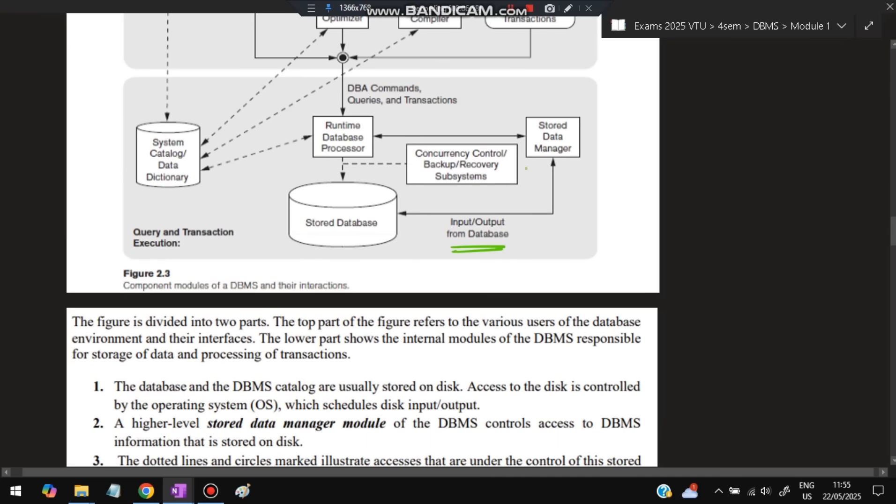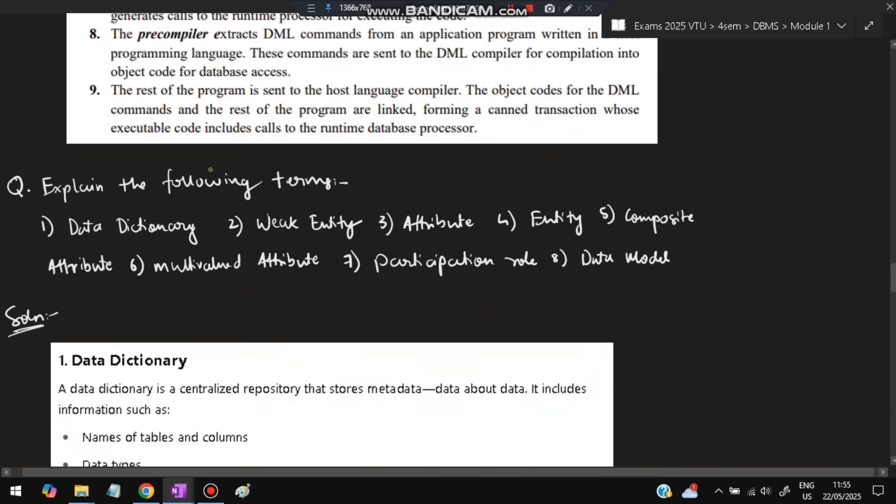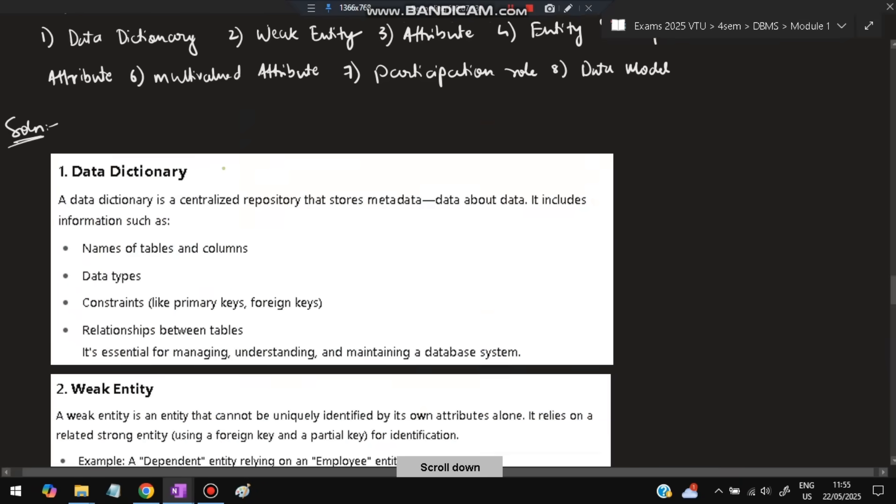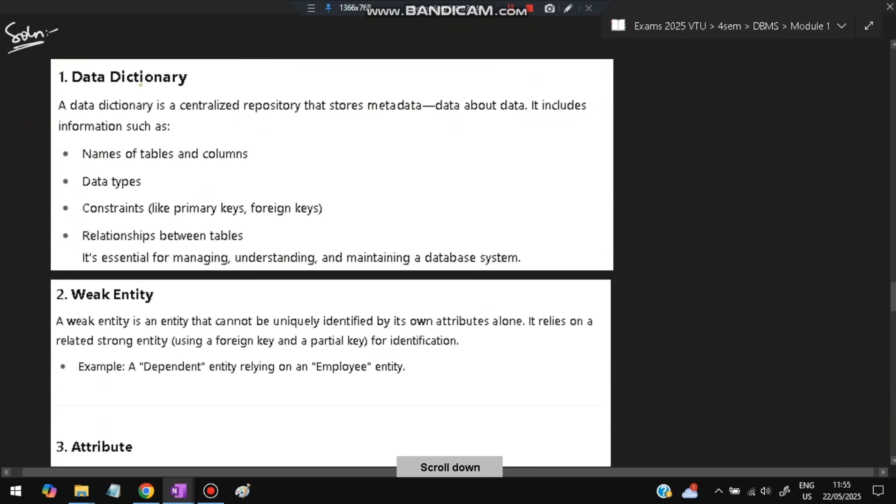Next: Explain the following terms. First is data dictionary—it is a centralized repository that stores metadata like names of tables and columns, data types, constraints, and relationships between tables. All this data about the data is stored in the data dictionary.